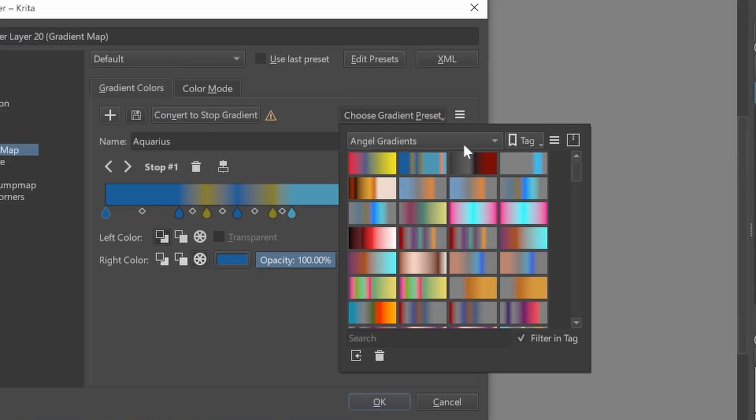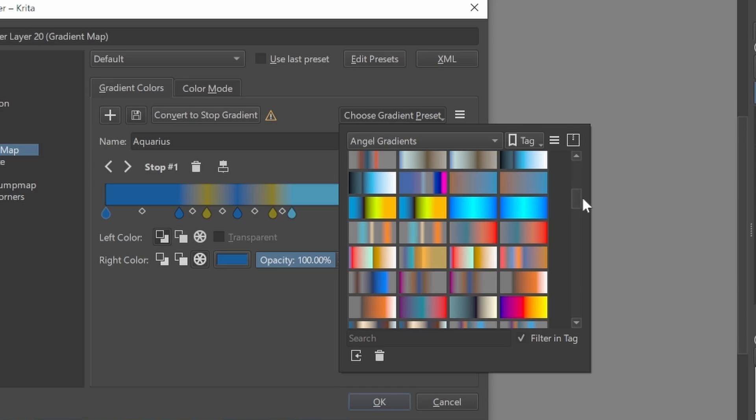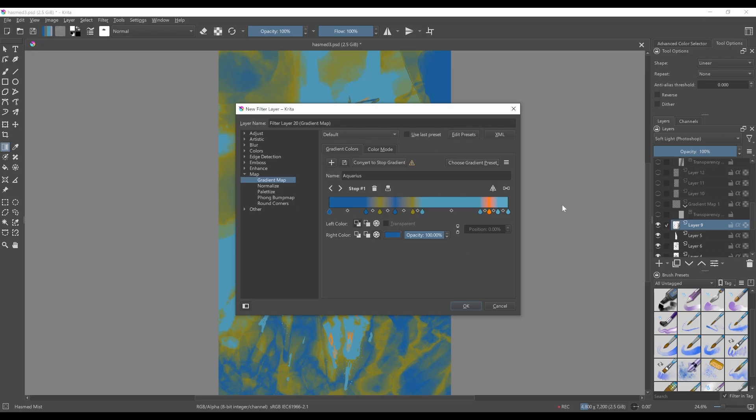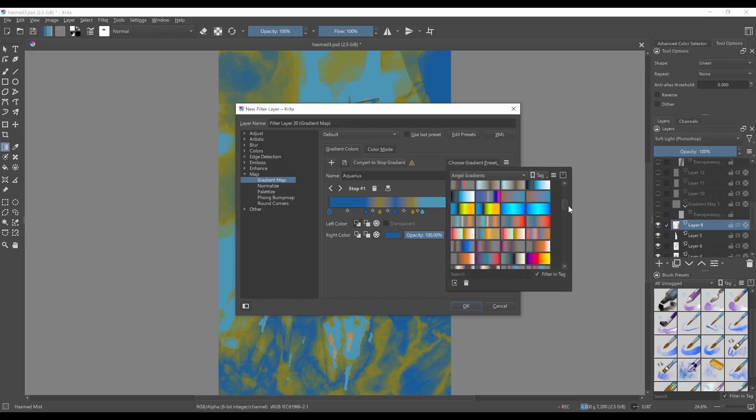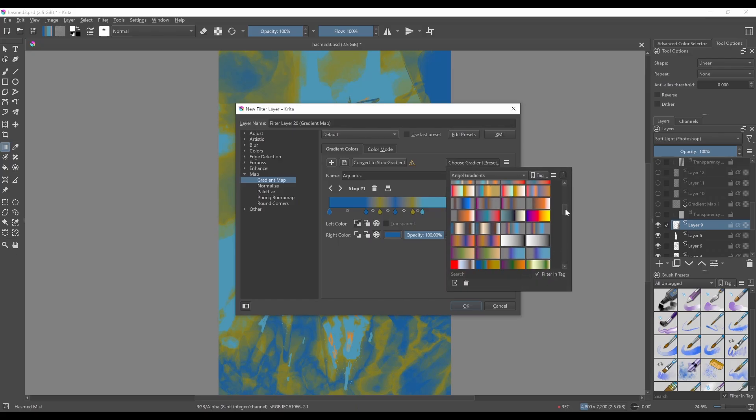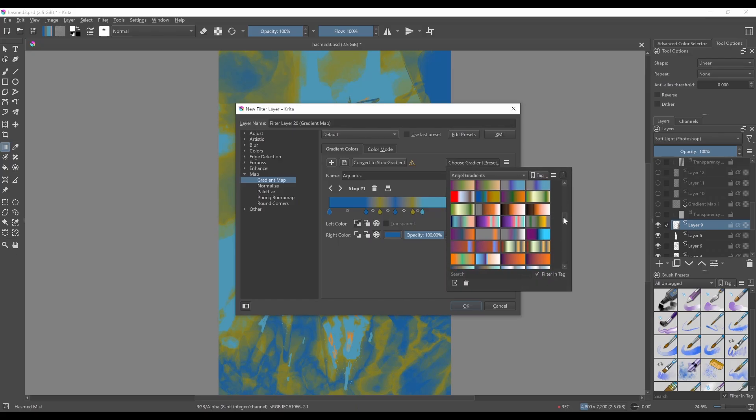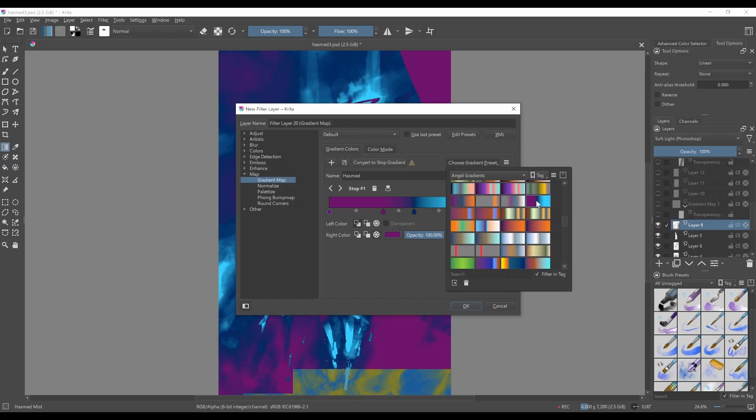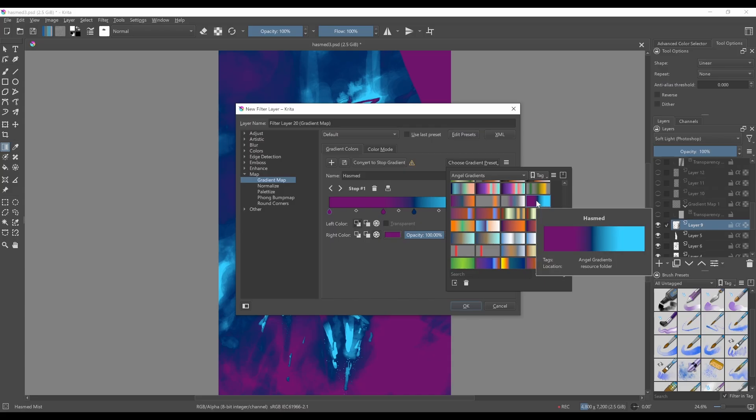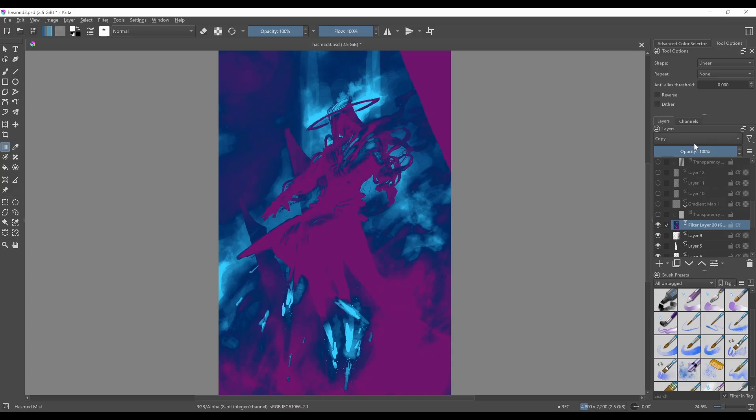And if you have the AngelGradients dropdown here, you've got this whole selection. Let me just grab the one that I used for this painting. This one's HazMed right here. You can see the name preview. Hit OK.